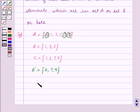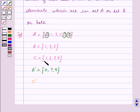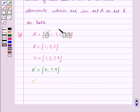Similarly, C complement contains elements of the universal set A which are not in set C. These elements are 0 and 5.